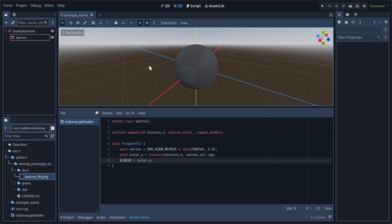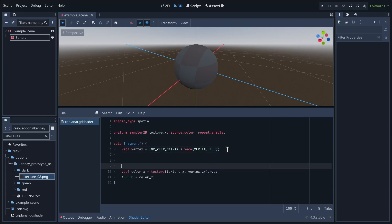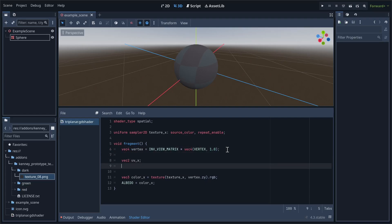So, after we've defined vertex, but before we sample the texture, let's create three new variables: uvX, uvY, and uvZ. Each are vector2s. uvX will use vertex.zy.